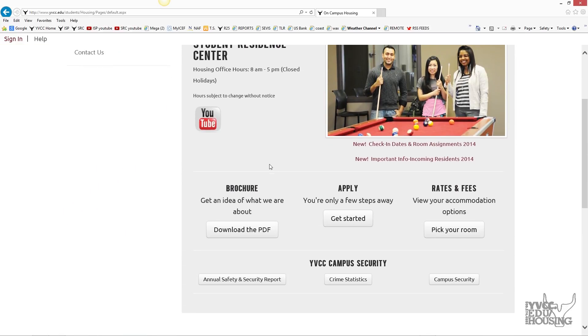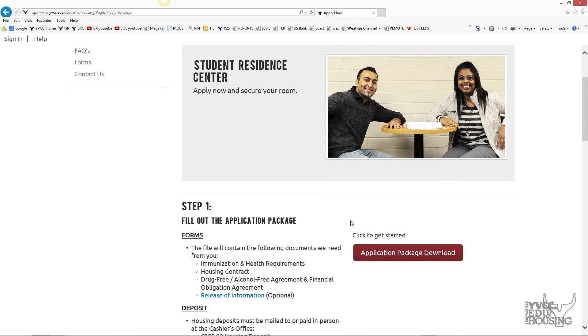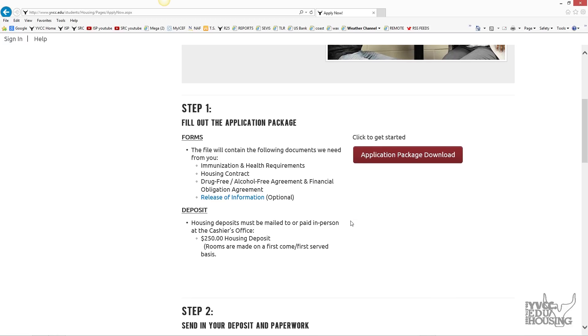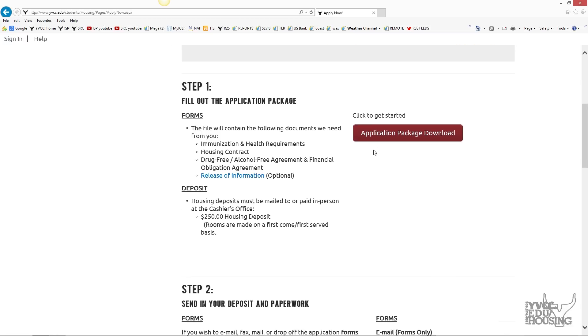Next, go to apply and get started. You will find the application package download.